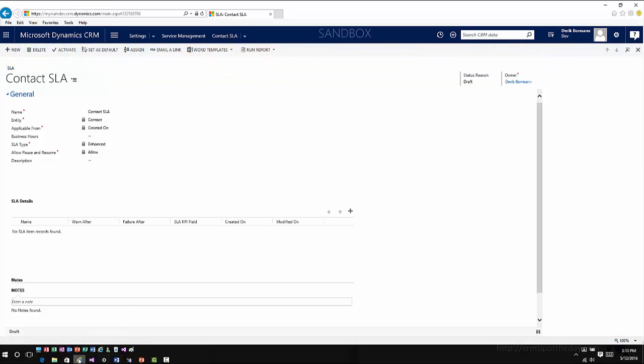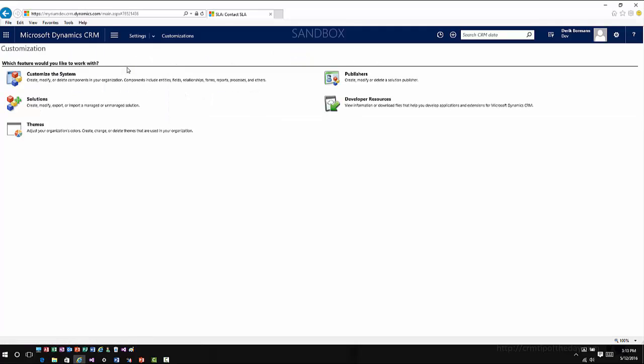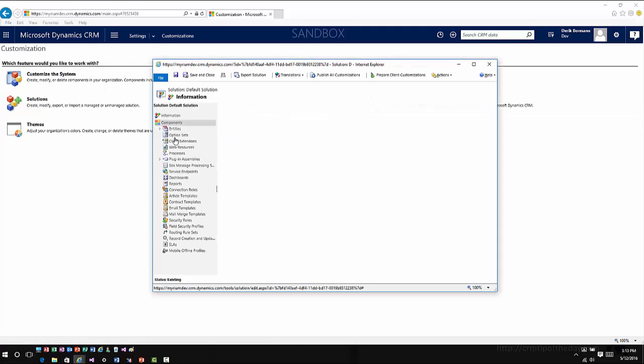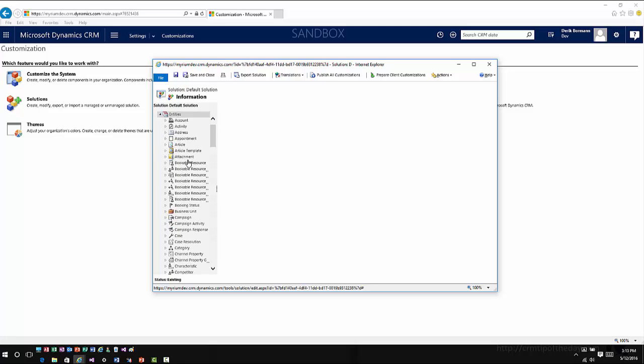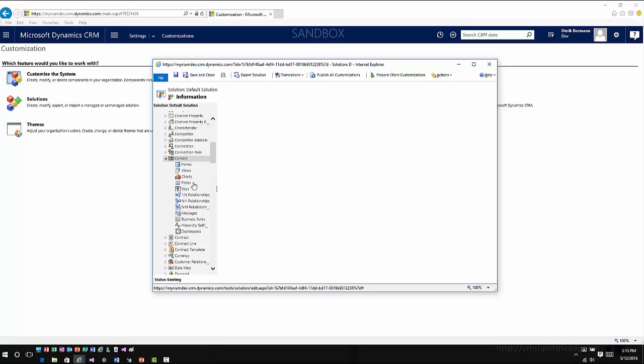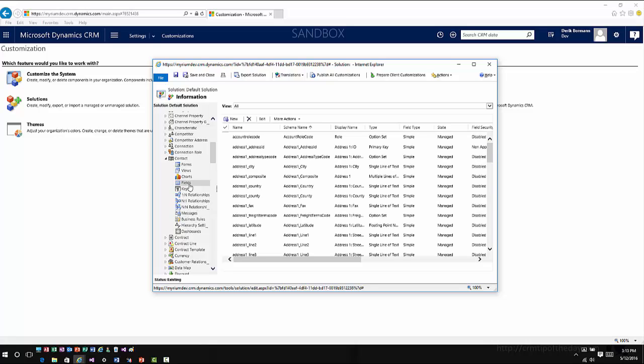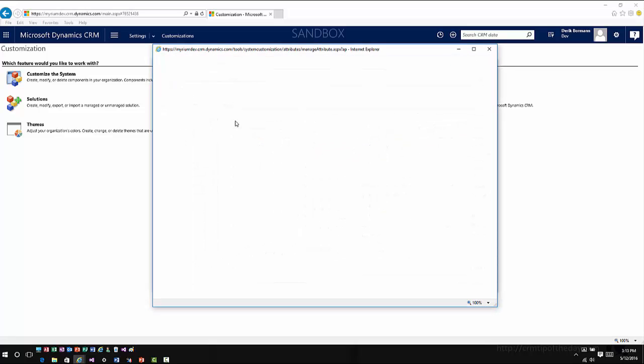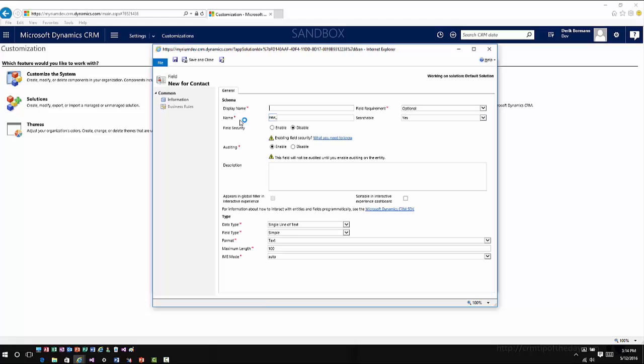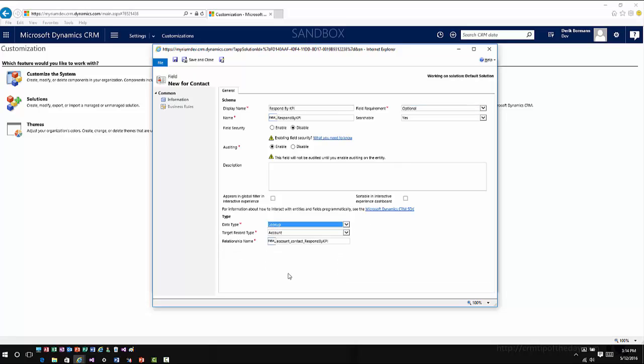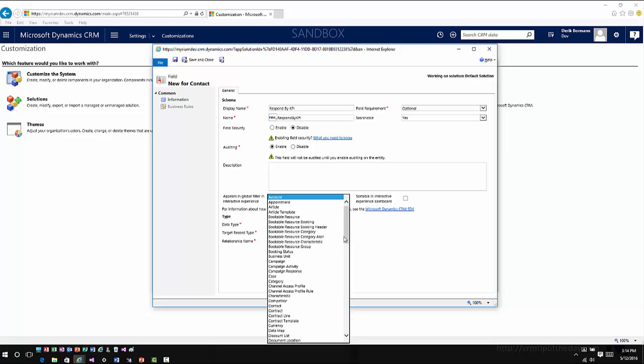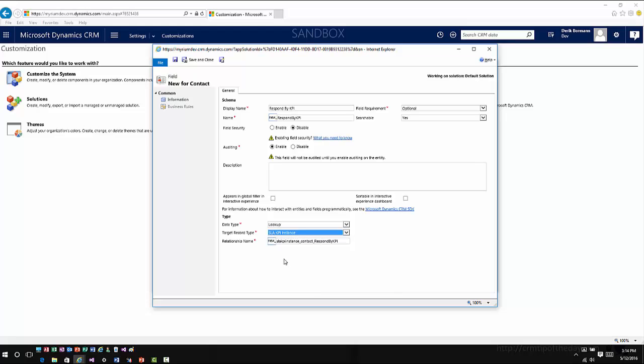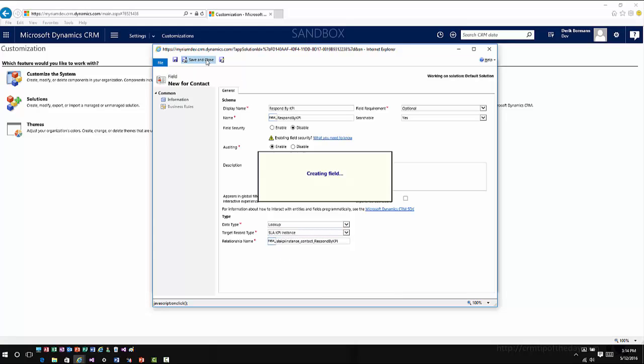If I go back into Settings, Customizations, Customize the System, and I were to expand the contact entity and I create a new field. Now in this case you would have very specific reasons why you might enable SLAs for the contact entity. I'm just going to do a real generic example from a time perspective. If I come in here and click on New and I define this as, let's just say Respond By. I'm going to come down here, change my field type to Lookup. I'm going to do a lookup on the SLA KPI instance entity, let it define my relationship, go ahead hit save and close.